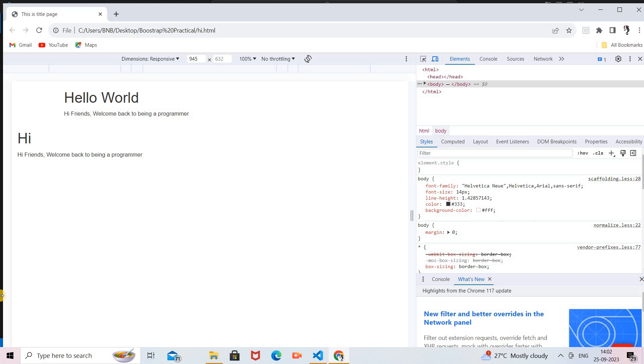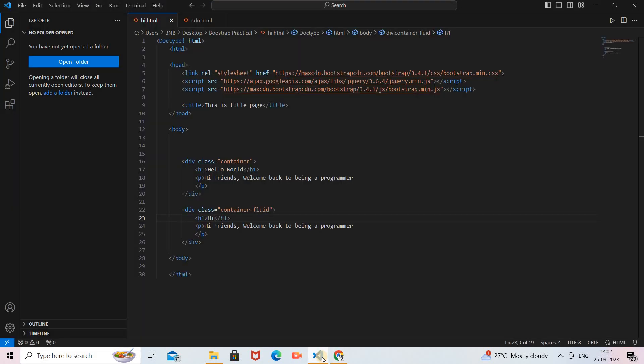This is the difference between container and container-fluid class. Container-fluid class is mostly used to create responsive web pages because there is no need to provide any margins. If you do not require a fixed-size web page and want it to vary as per your screen resolution, then you can use the container-fluid class.